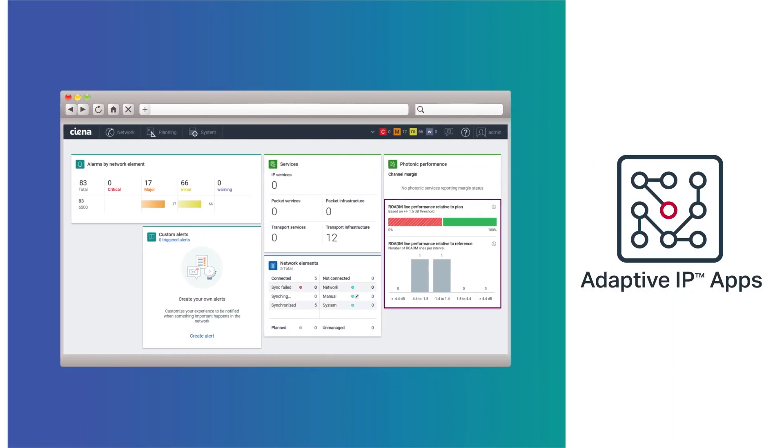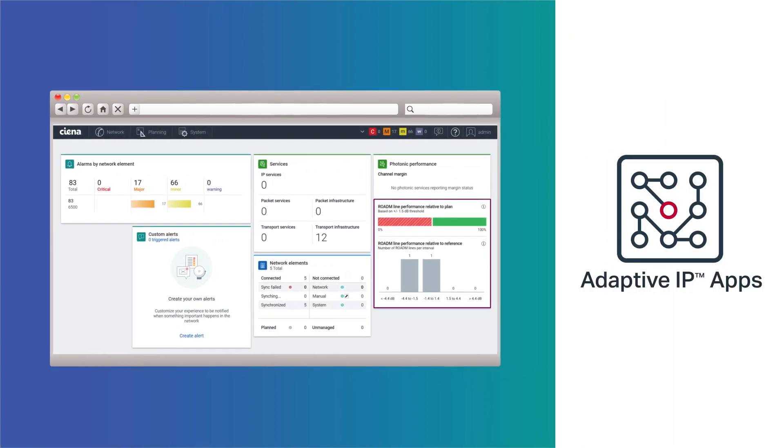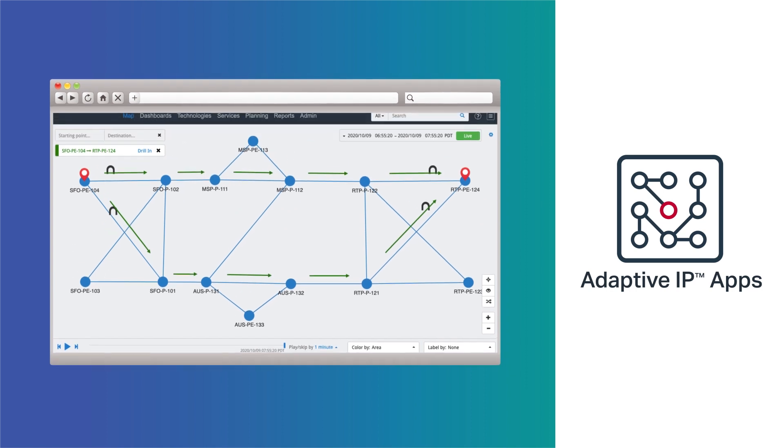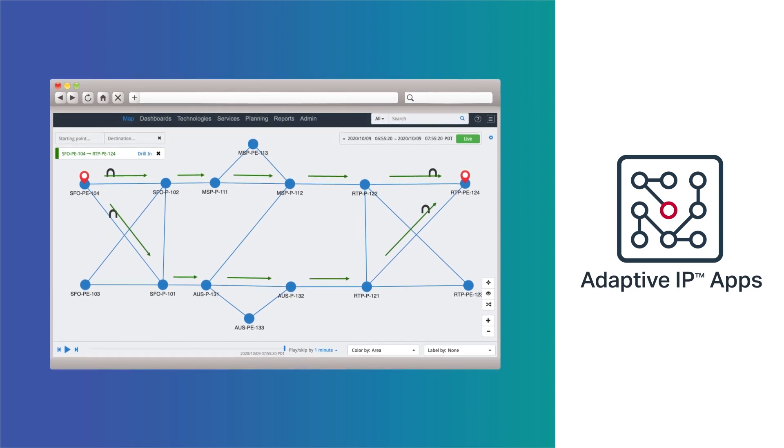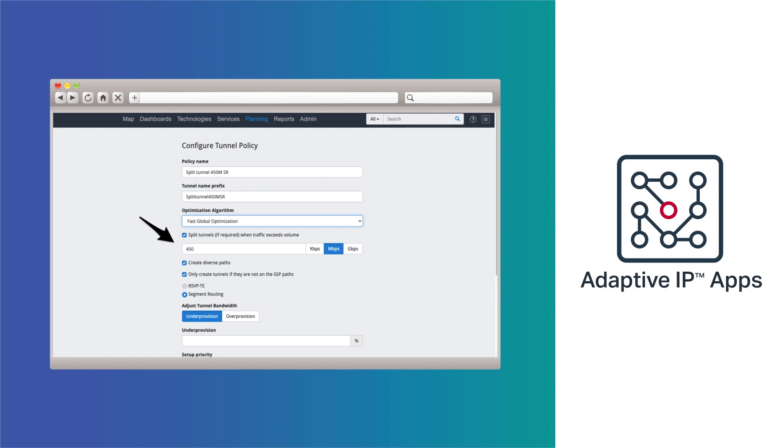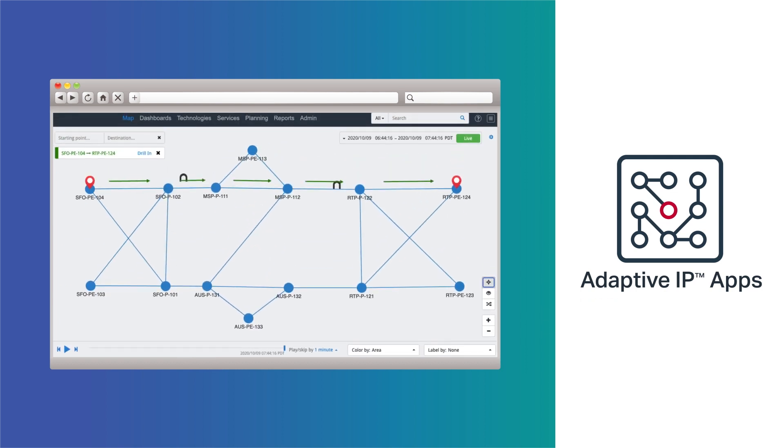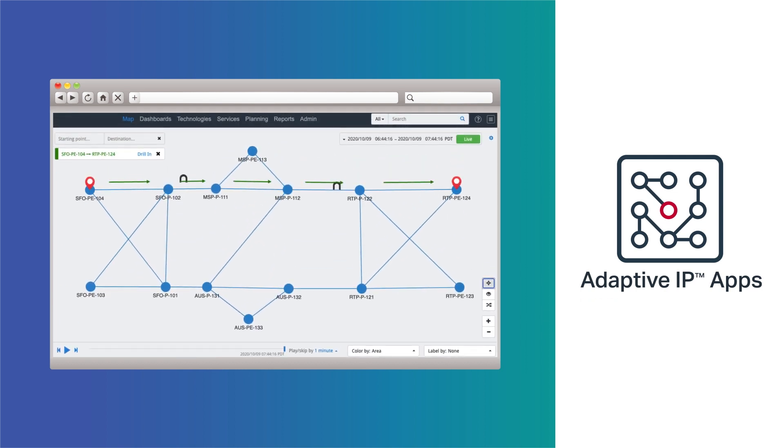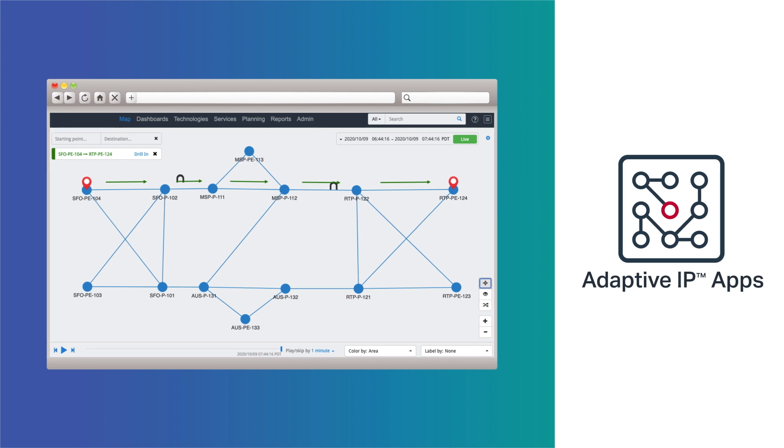Adaptive IP apps optimize performance of IP, MPLS, and segment routing networks and reduce time to resolve service issues through advanced visualization, real-time performance analysis, and constraint-based path computation.